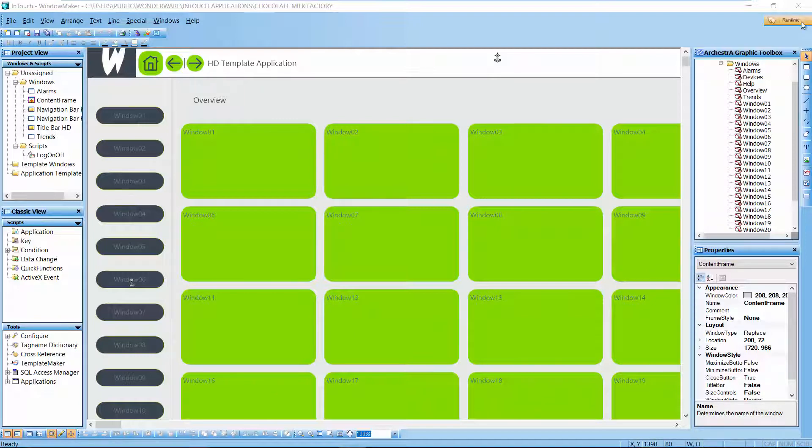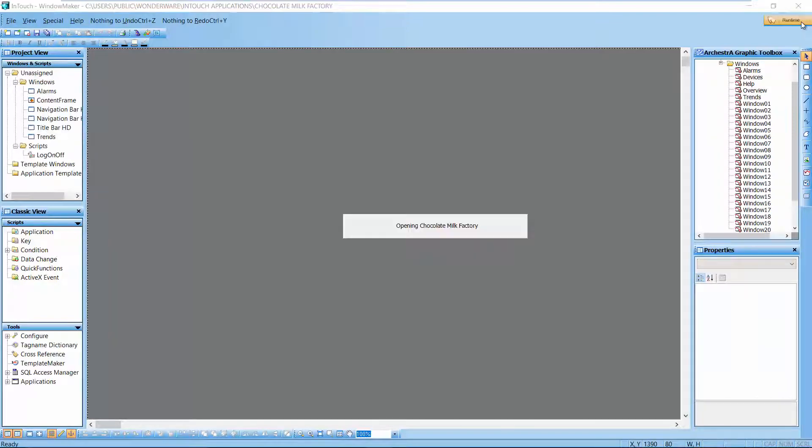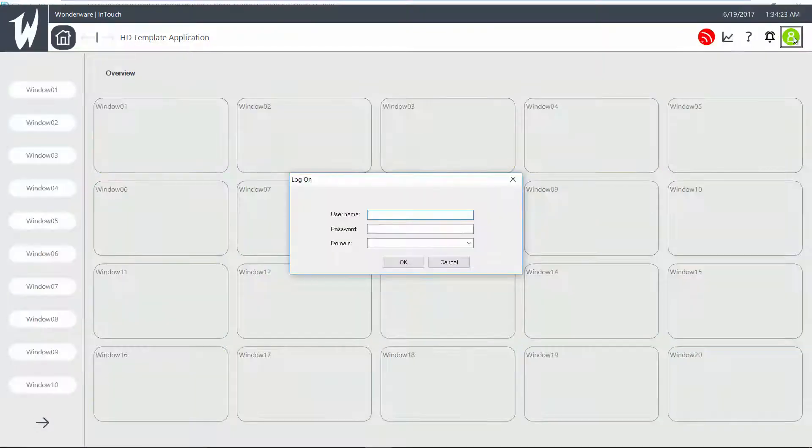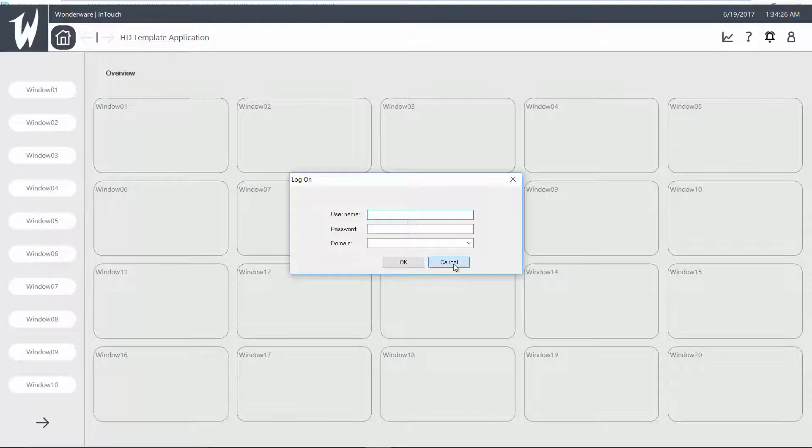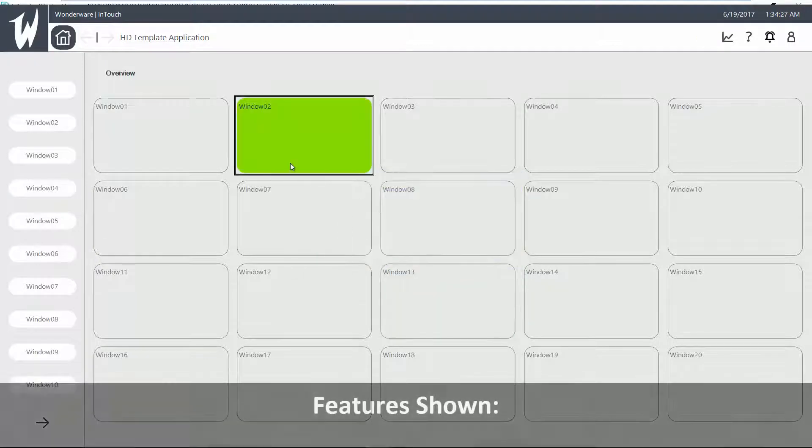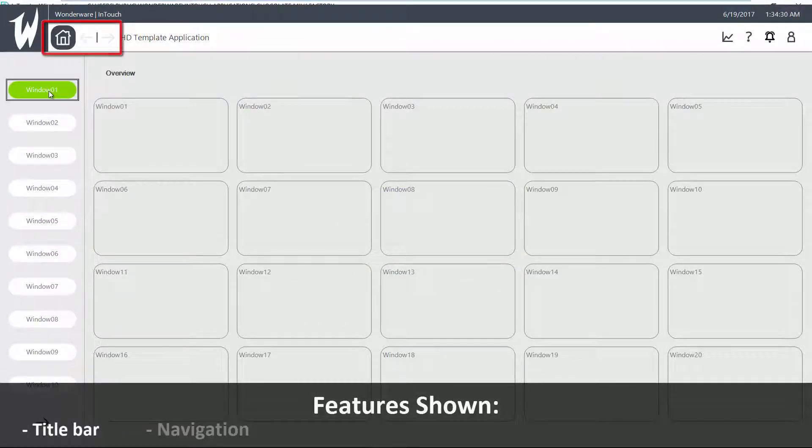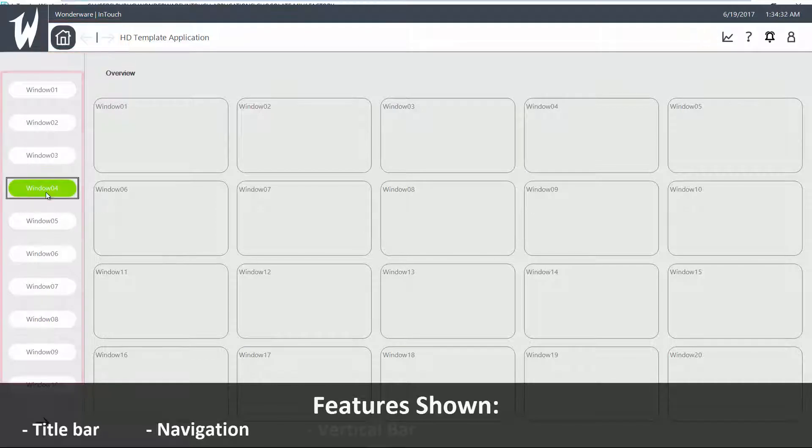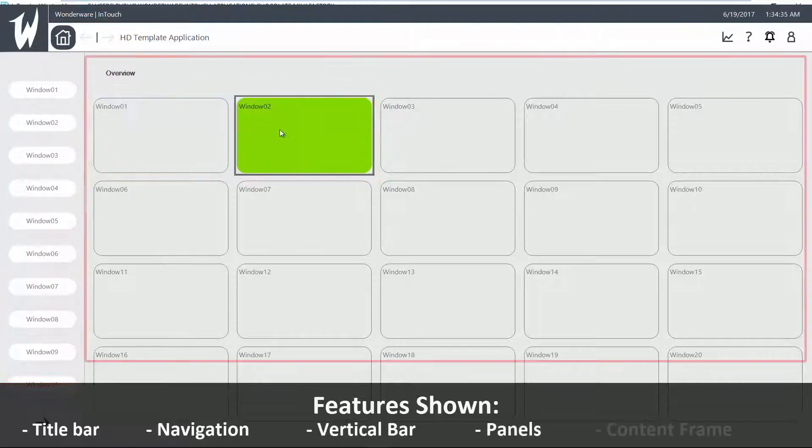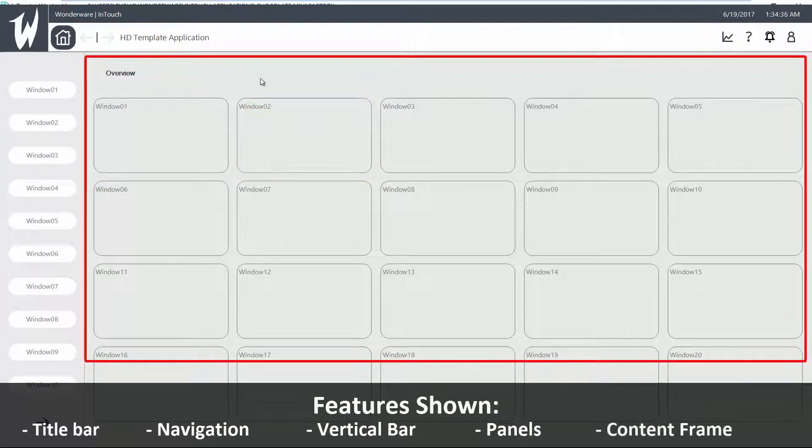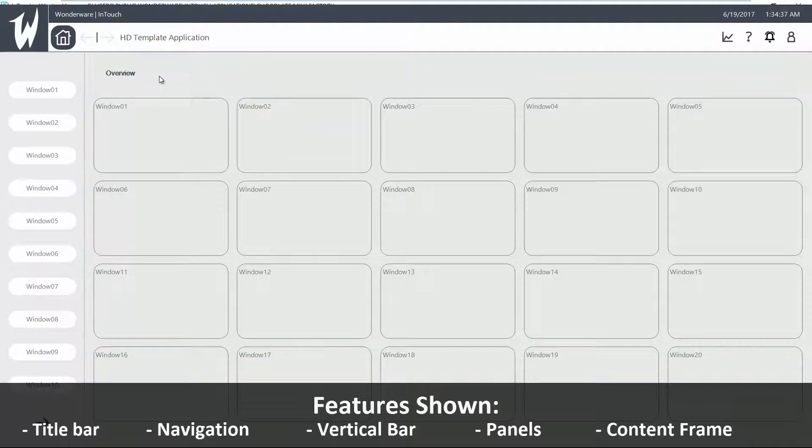This is already pre-wired and working. You have a dialog to log on. You have a title bar. You have your navigation. Vertical bar. You have panels right here in a content frame.